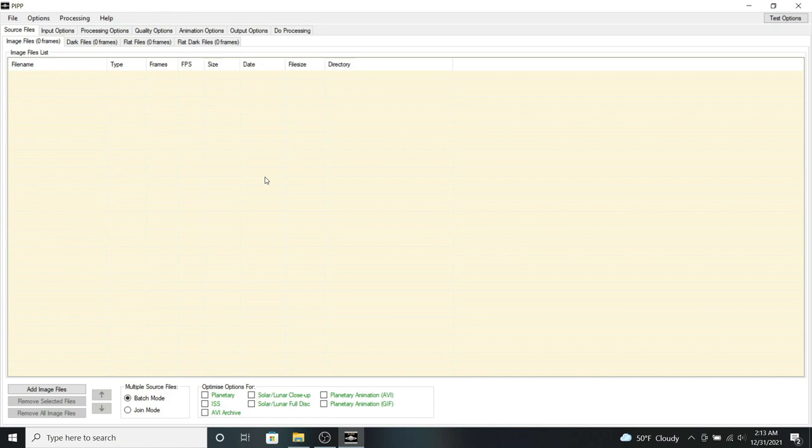So you take your video, place it through AutoStackert, stack the best frames from that video, then you take your stacked image, put it through Registax, apply your wavelets and your sharpening, and that should be your processed image that you'll be using for the animation.